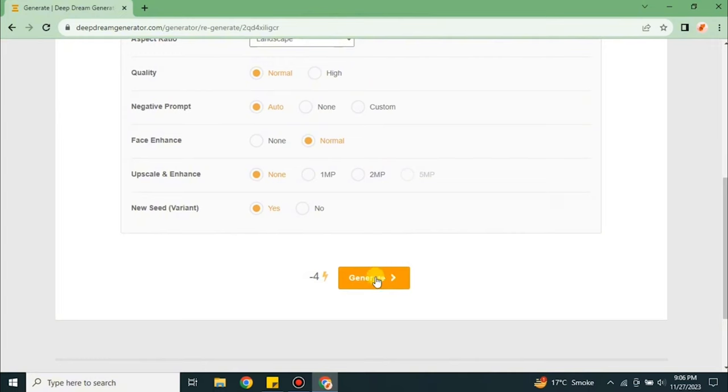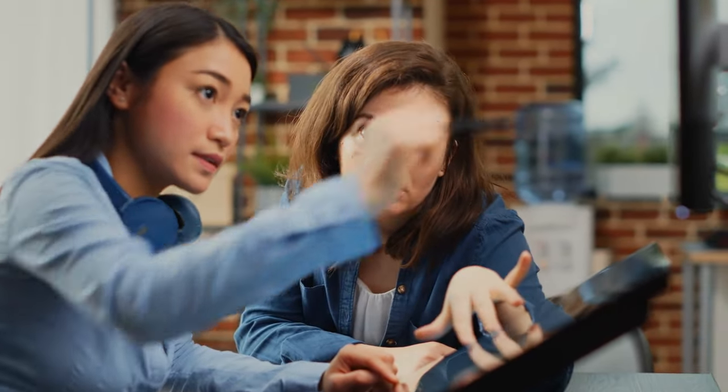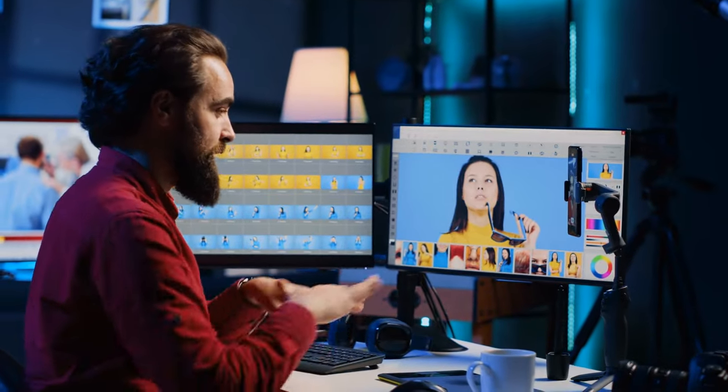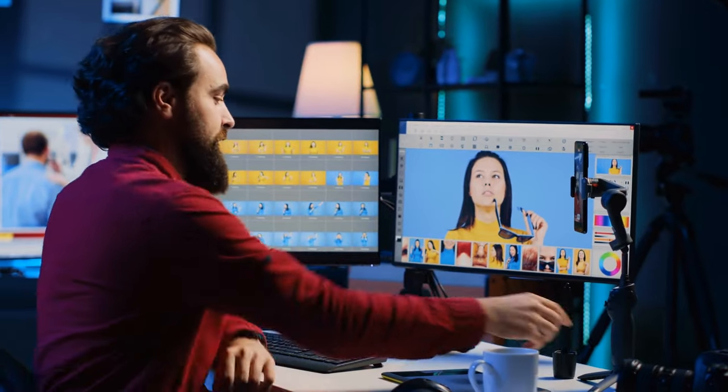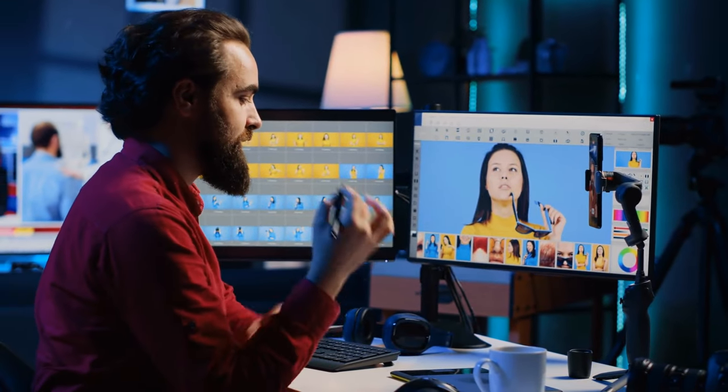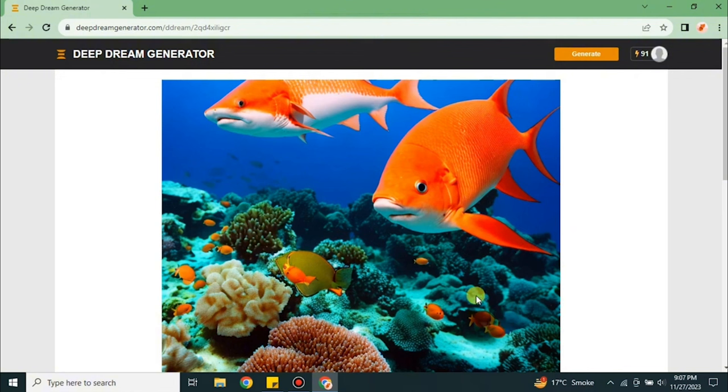The community aspect of Deep Dream Generator adds another layer of fun. Sharing your AI-induced dreams invites others to peer into your digital subconscious, sparking conversations and perhaps even a bit of friendly competition. Who can create the most surreal masterpiece? It's a question that keeps the Deep Dream community buzzing with excitement and creativity.